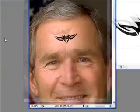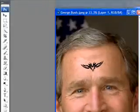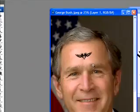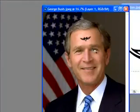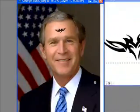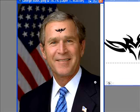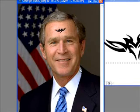Now let's zoom out and see what it looks like. Oh, George Bush, you have a tattoo! So that's it — that's the tutorial. Very easy, very simple, very cool and funny. Congratulations George Bush on your new tattoo.